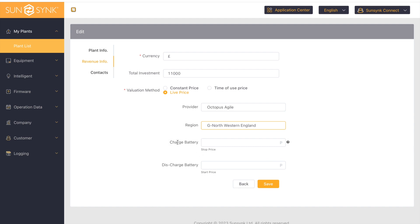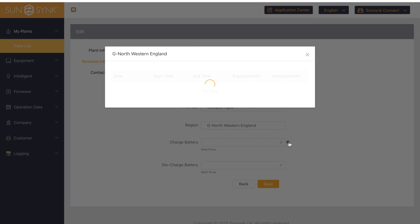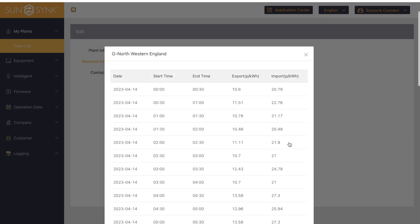You've got two options: 'Charge Battery Stop Price' and 'Discharge Battery Start Price'. If you head over to the question mark, this will show you your current tariff for today, with your import and export prices.